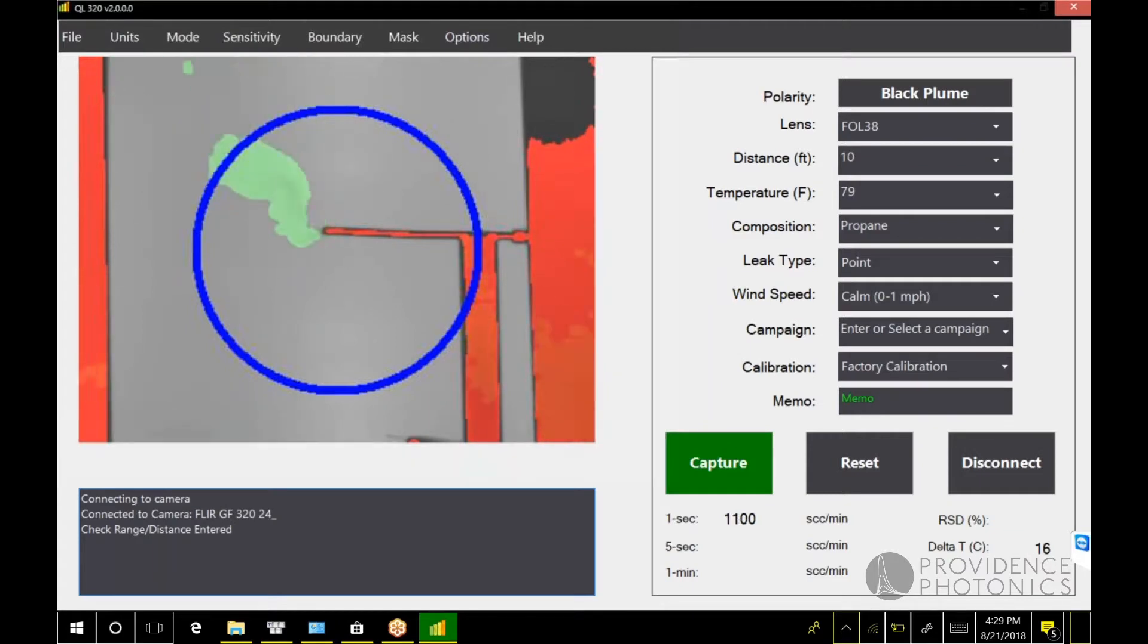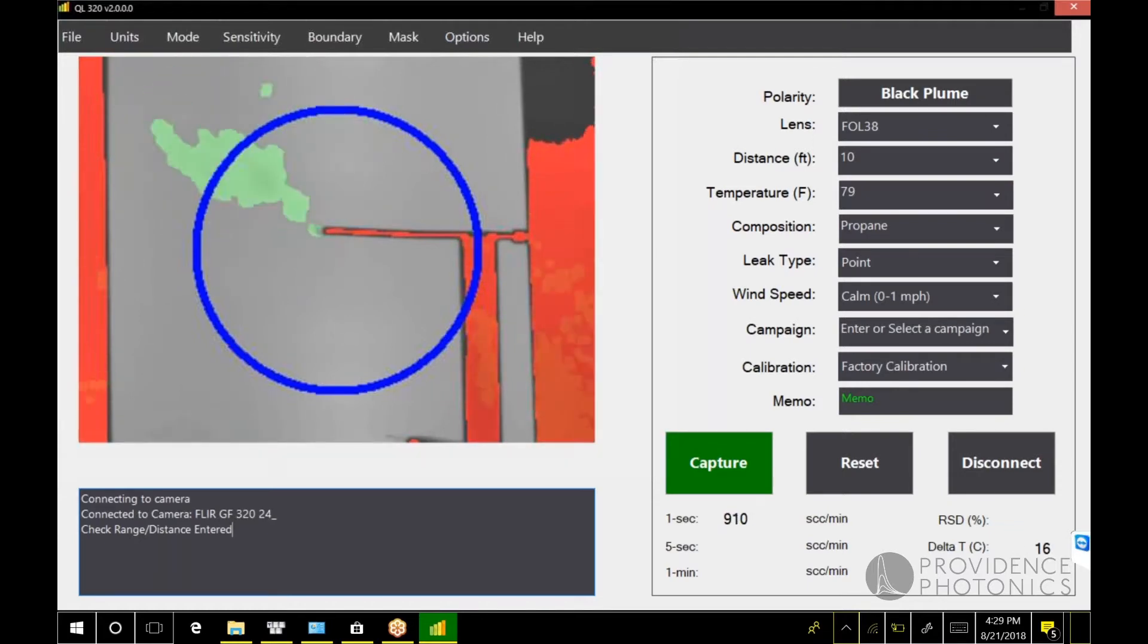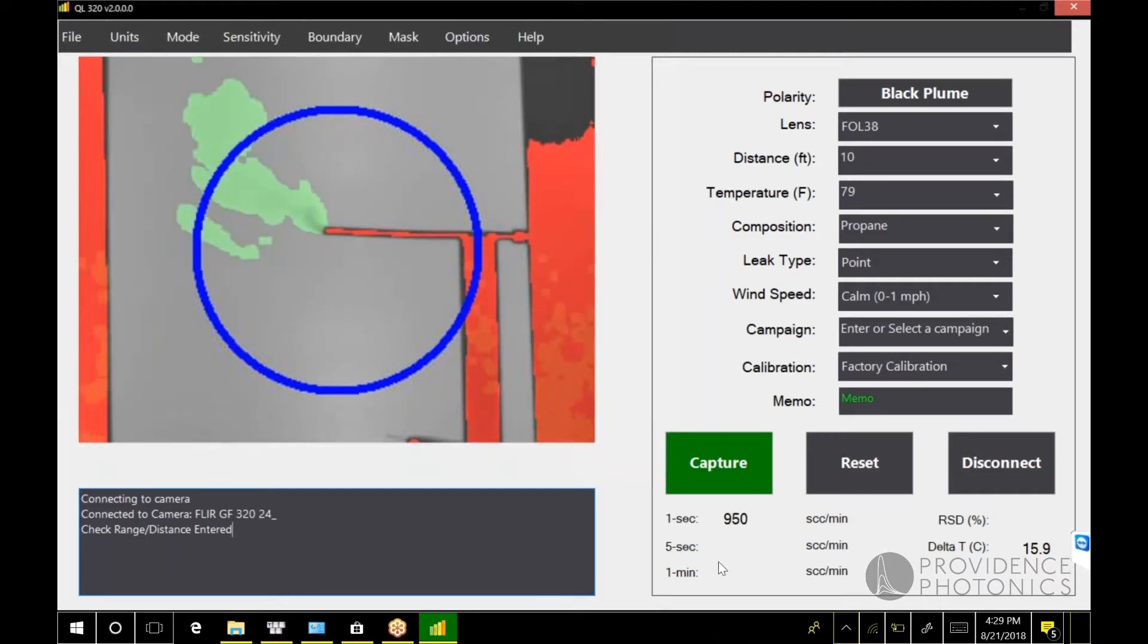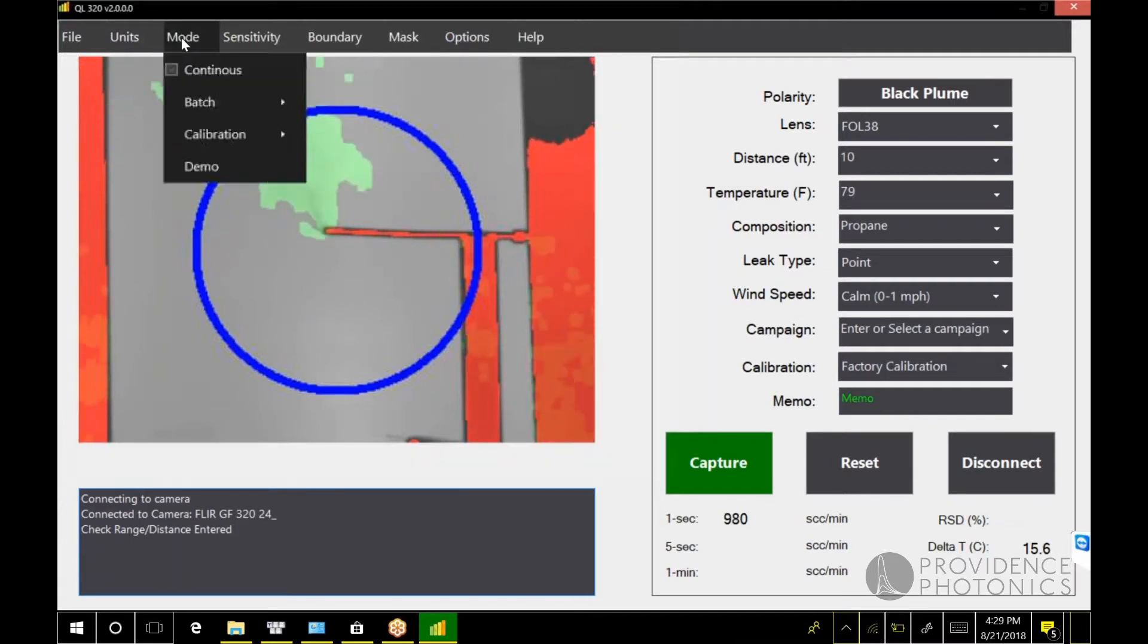Continuous mode is a feature that processes images immediately and interactively, and immediately provides you the result as a rolling average. To explain what continuous mode is, let me show what previous modes of the QL 320 and how they work.